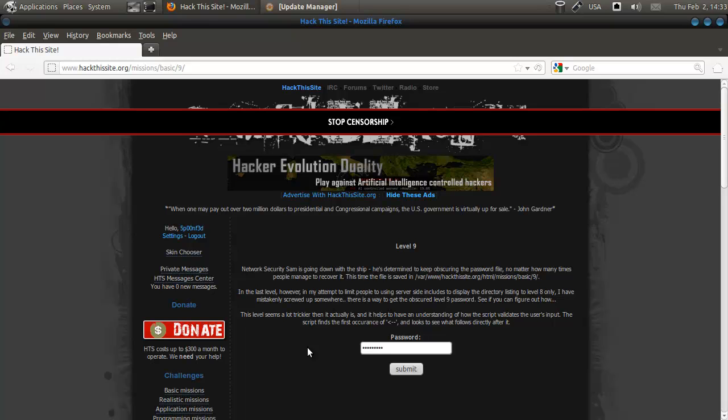Network Security Sam is going down with the ship. He's determined to keep obscuring the password file no matter how many times people manage to recover it. This time the file is saved and blah blah blah.